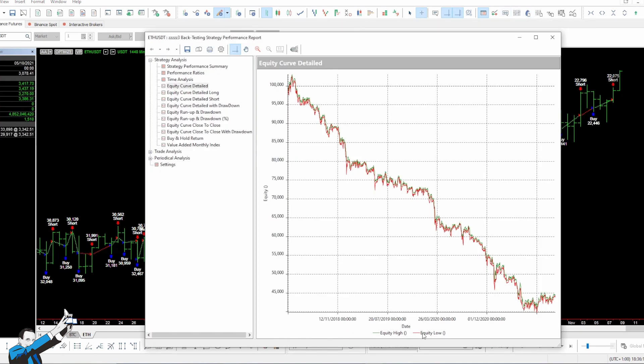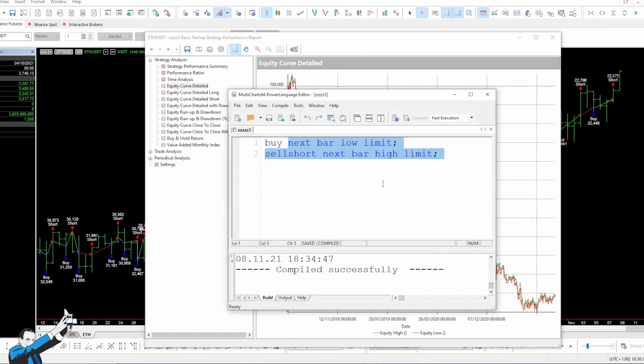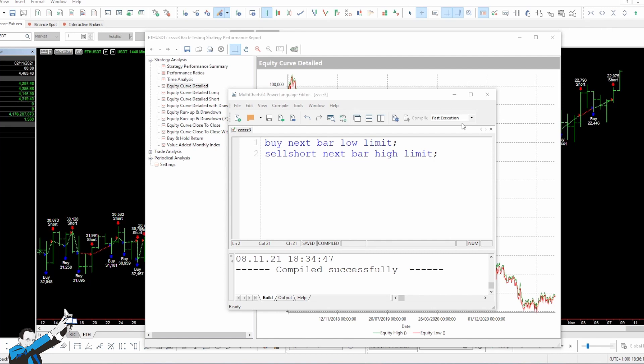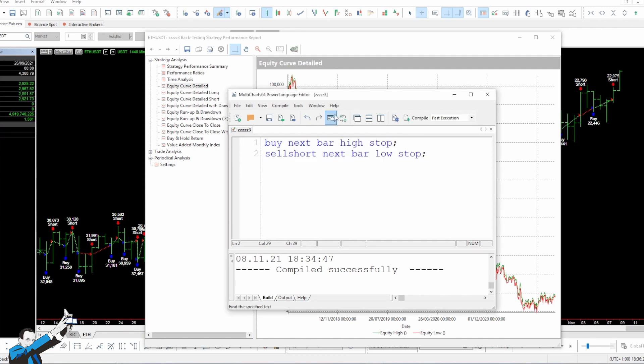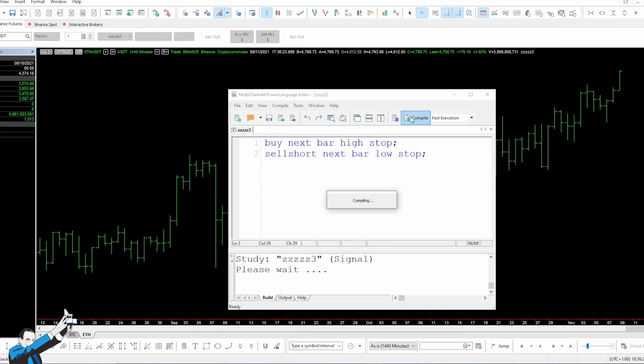And even in this case, we don't find anything interesting. So let's try and go back to the breakout strategy, using stop orders instead of limit orders, and test it on Ethereum. Let's compile the strategy and see the results.